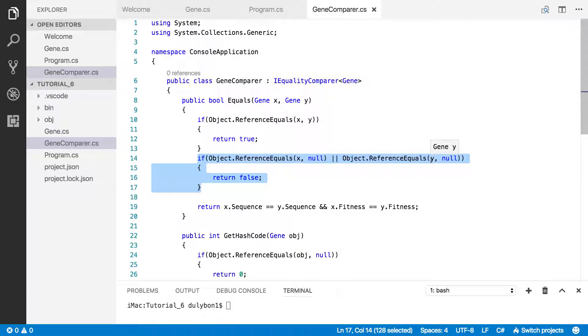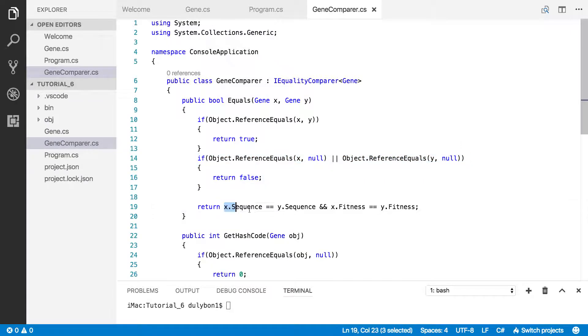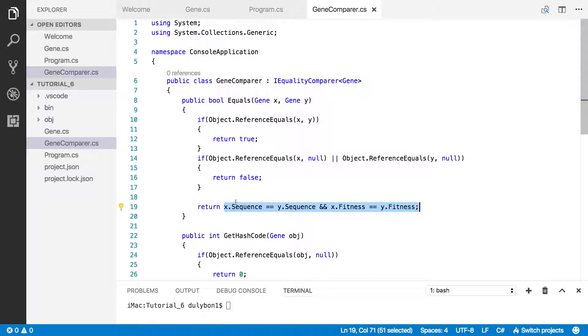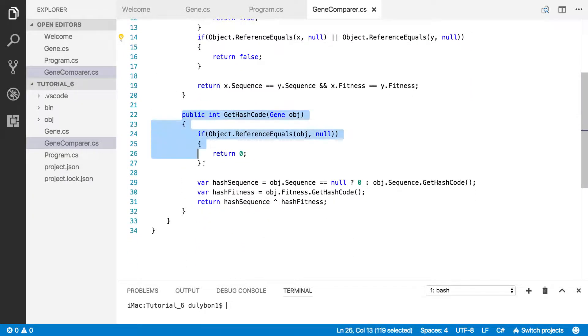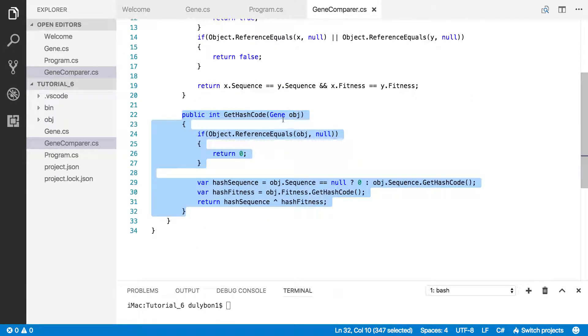Which is what's happening here. If they have the same reference, we return true. If either of them are null, we return false. And if their sequences are the same, we return true. If they're not, we return false. And we have the get hash code function.